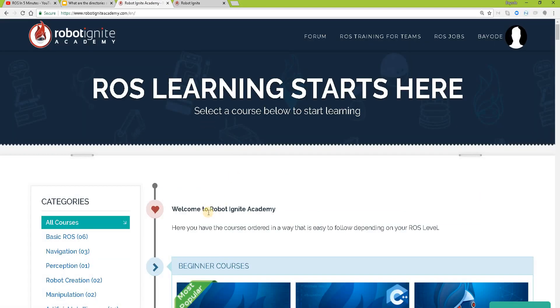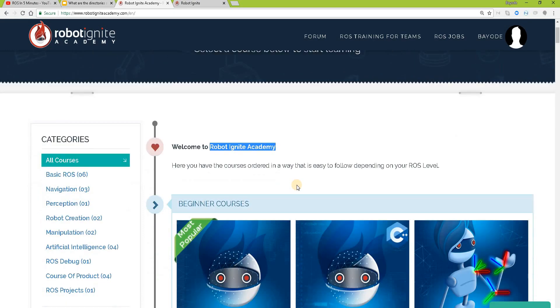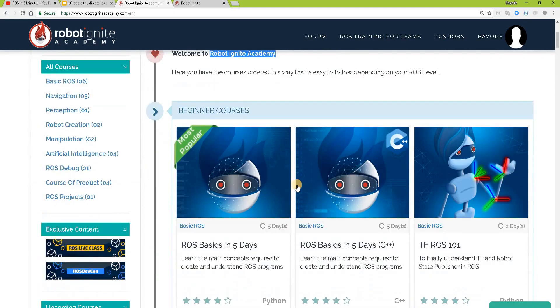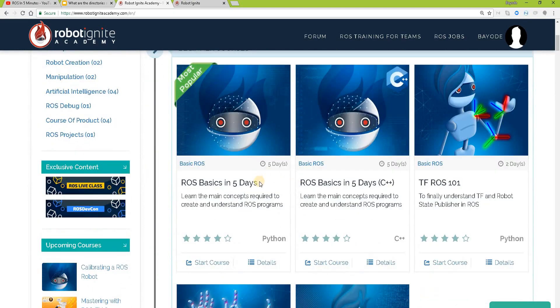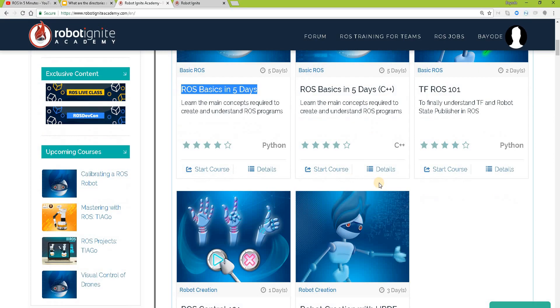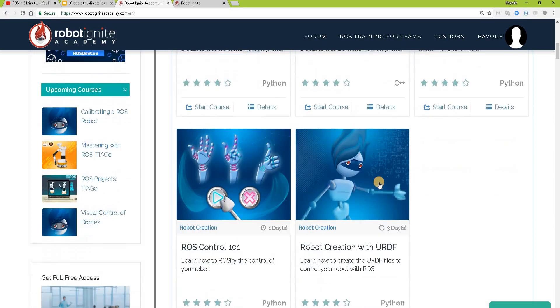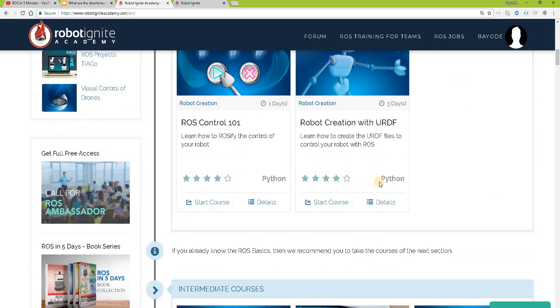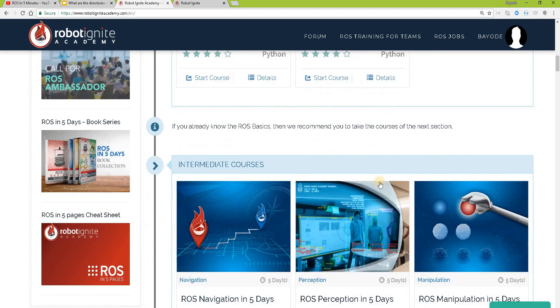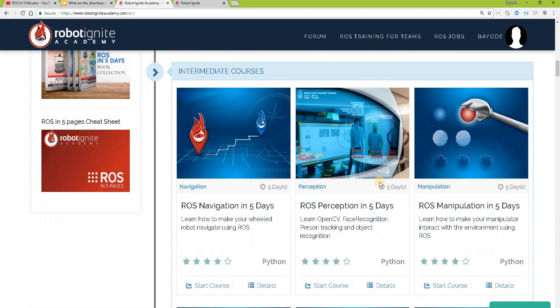remember to visit the Robot Ignite Academy, our online academy where you find practical online ROS courses using simulator robots. No installation required. You will find the link to this academy in the video description.